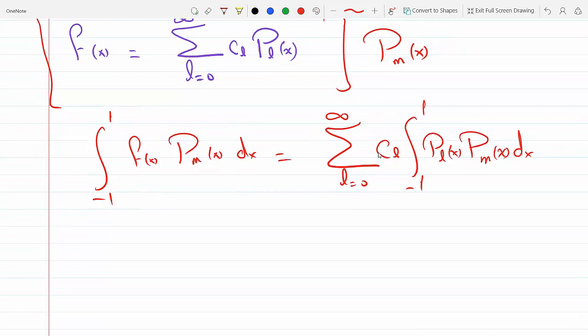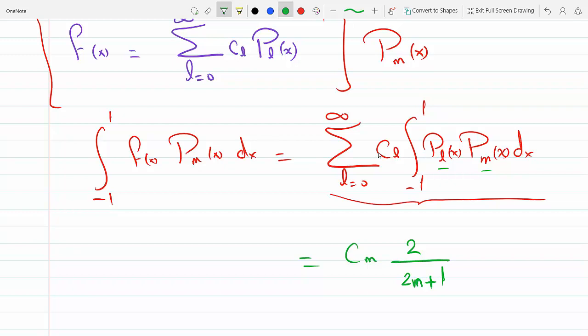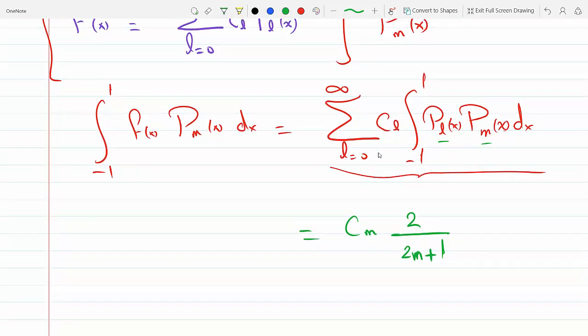Because the Legendre polynomials are orthogonal and form an orthonormal set, all the terms in the sum are zero except the one where l equals m. That's what we did in the previous section with normalization. This gives us c_m times 2 over (2m+1) — this is equation 8.1 — equals the integral from minus one to one of f(x) P_m(x) dx.